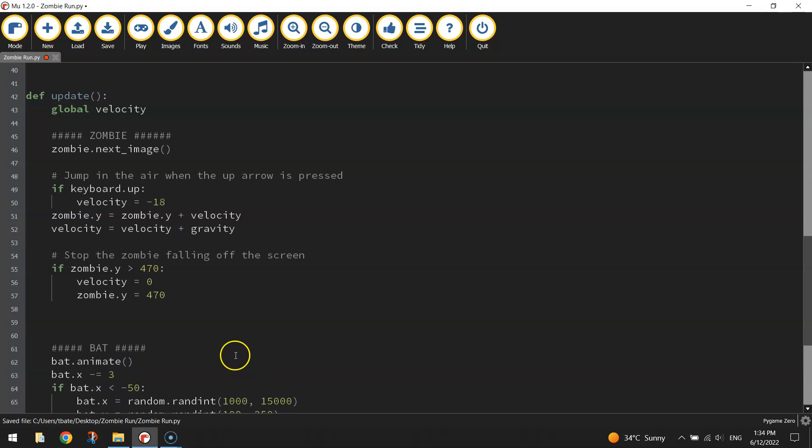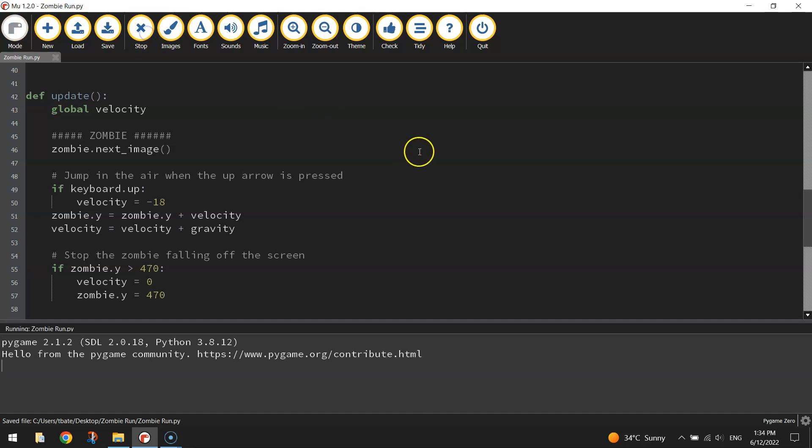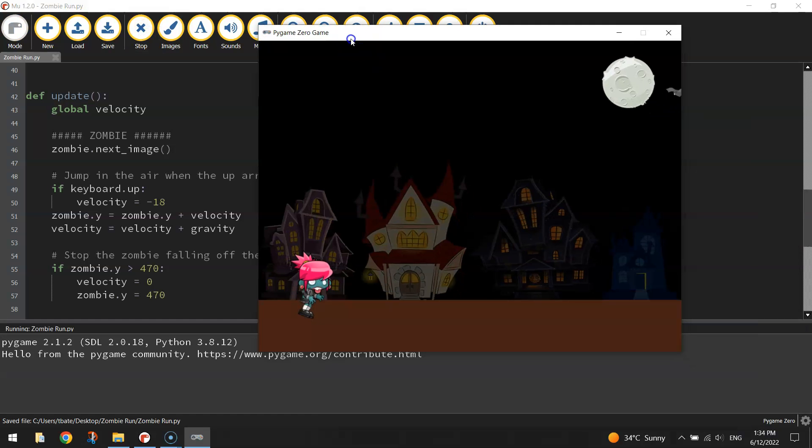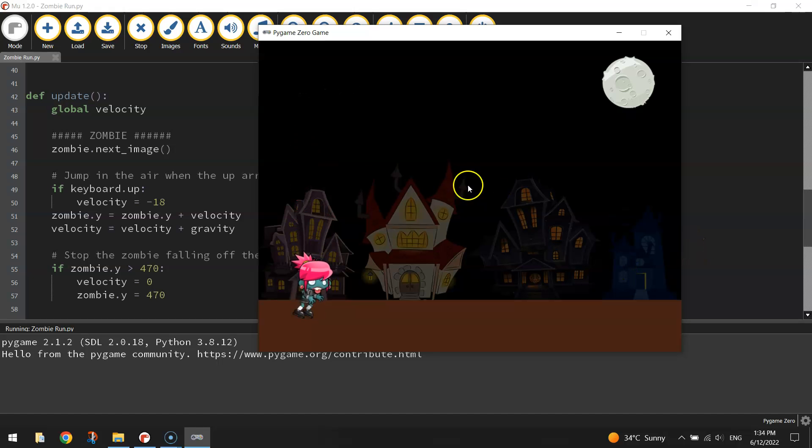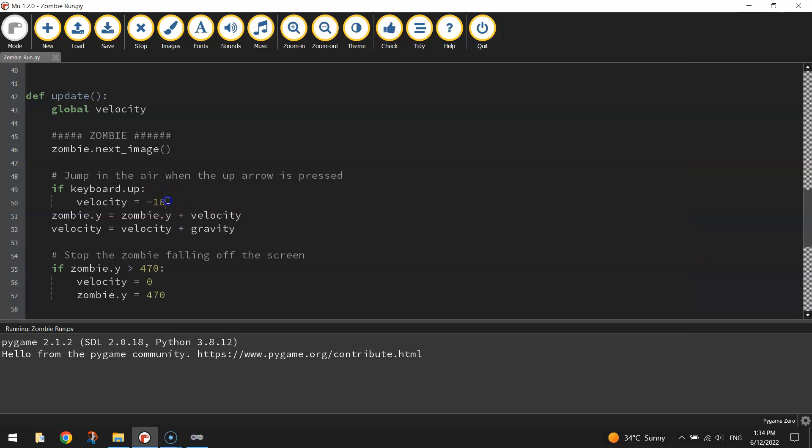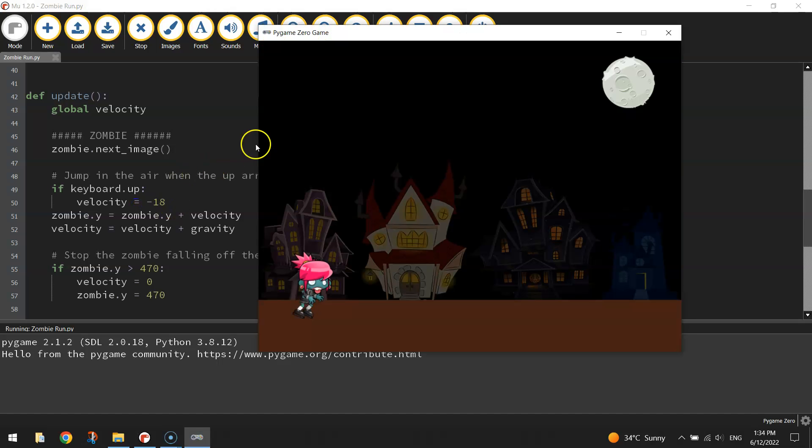Let's have a look and see if that works. She's standing on our page quite nicely now. If I press the up arrow, she goes up minus 18 in the air and then comes back down.